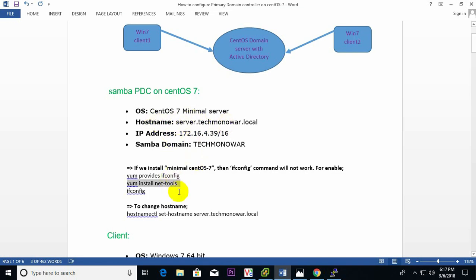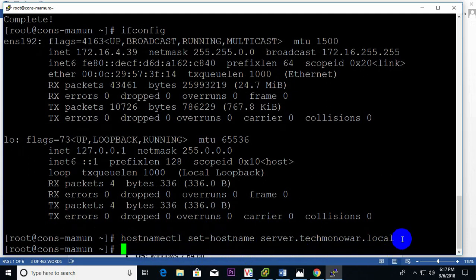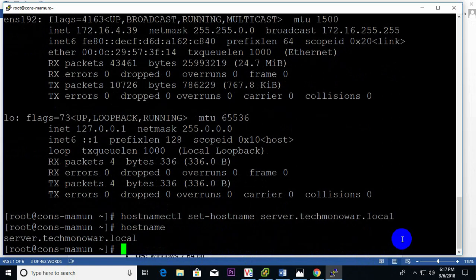To change the domain server name, I use the command: 'hostnamectl set-hostname server.techmonar.local'. Now testing — yes, done, ready.